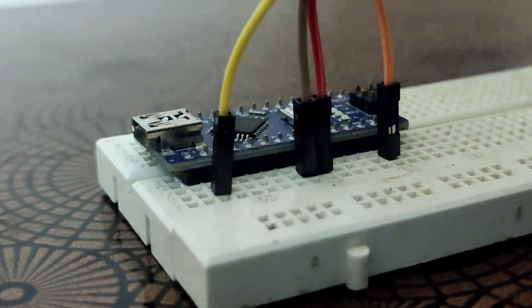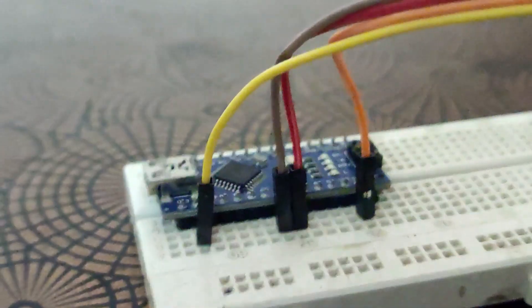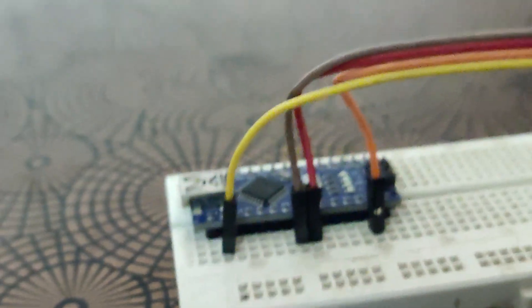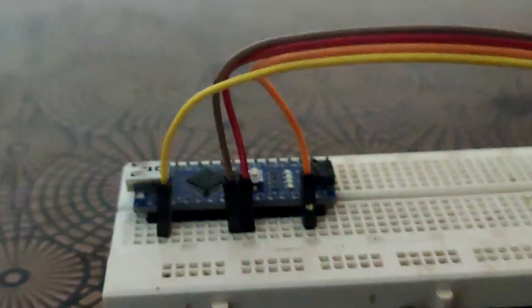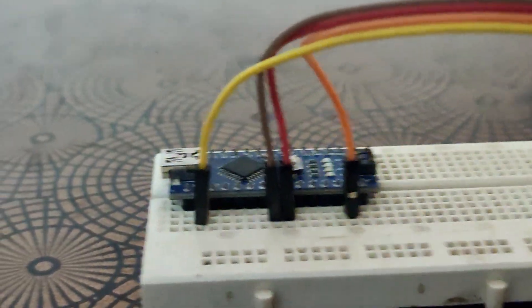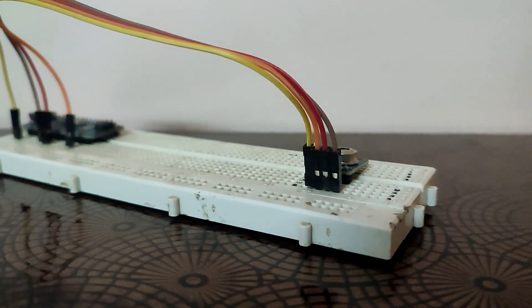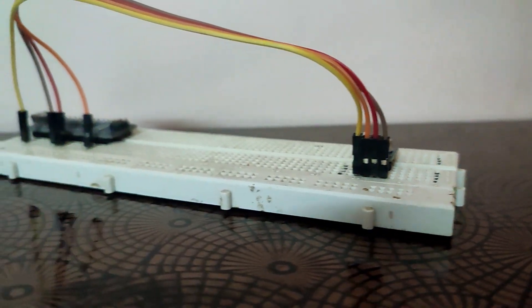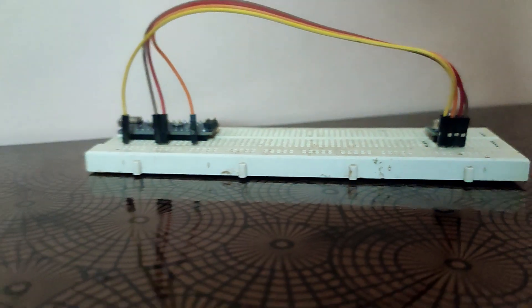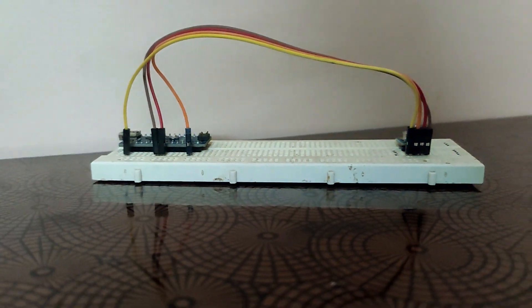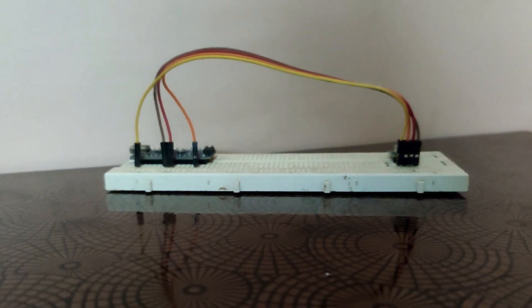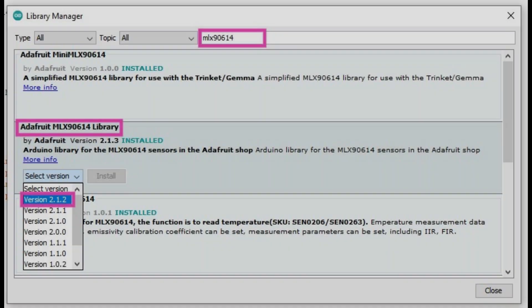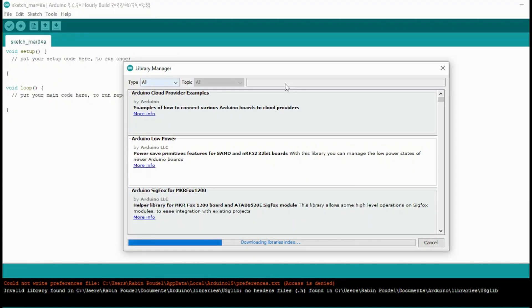After completing the connections, it's time to upload the code to our Arduino board. But before uploading the code, we must add the MLX90614 library to Arduino IDE.